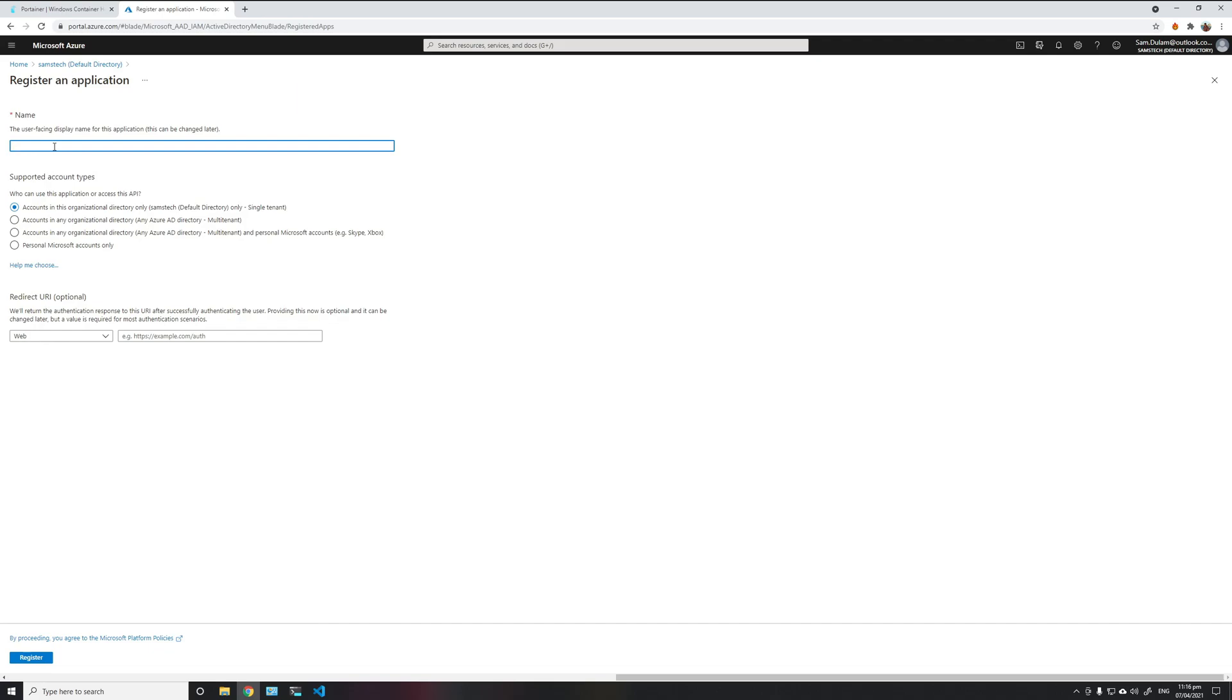We just need to enter the name and select one of these options based on which users you want to be able to log into Portainer. I will choose the single tenant option.